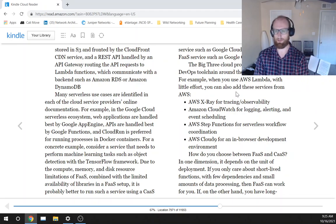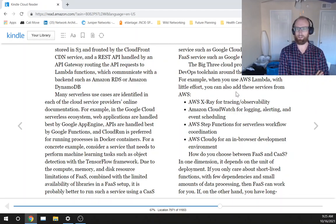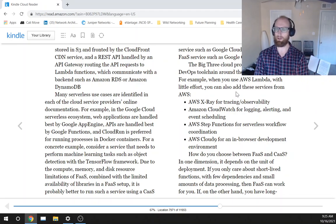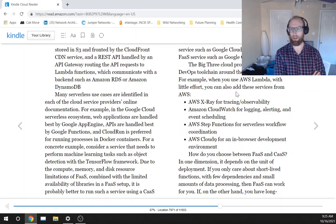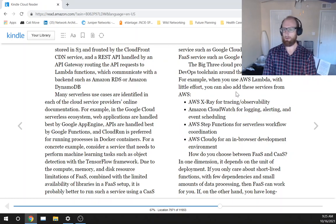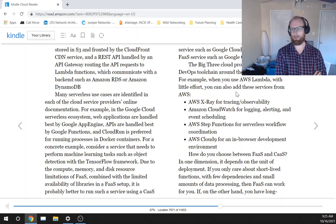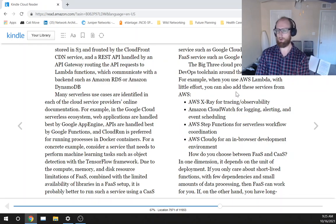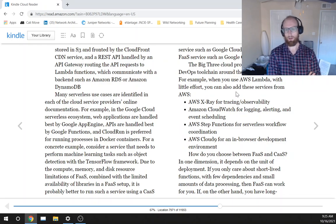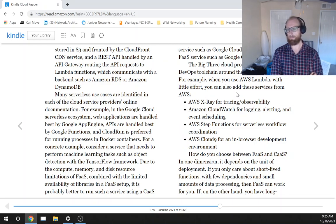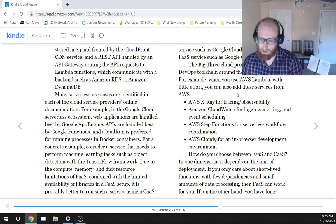You wouldn't want to just alter your systems, you'd want an alert if something happened to your systems. AWS Step Functions for serverless workflow coordination. AWS Cloud9 for an in-browser development environment.